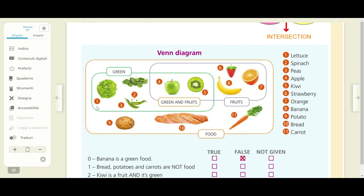Number one is lettuce. Two, spinach. As you can see, in Italian we say spinaci — we use the plural — but in English it is singular. They say spinach, not spinaches. Spinach.